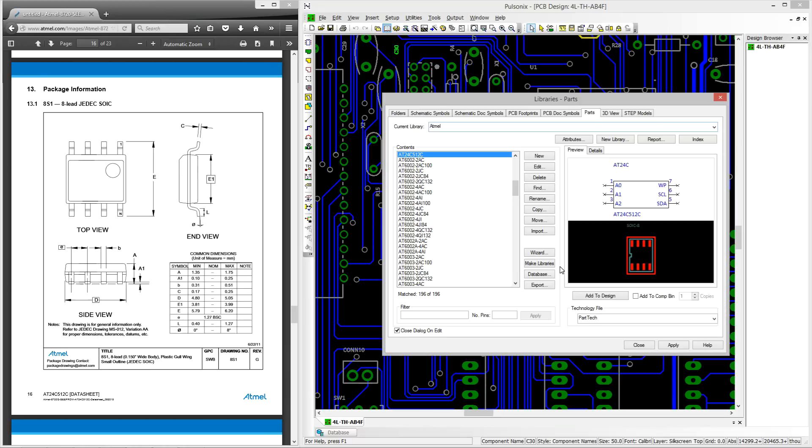This video tutorial follows on from the schematic symbol creation tutorial. In this video we will create the PCB footprint for the Atmel 8-pin memory device shown here in the PulseOnix library manager whilst referring to the datasheet on the left hand side of the screen.